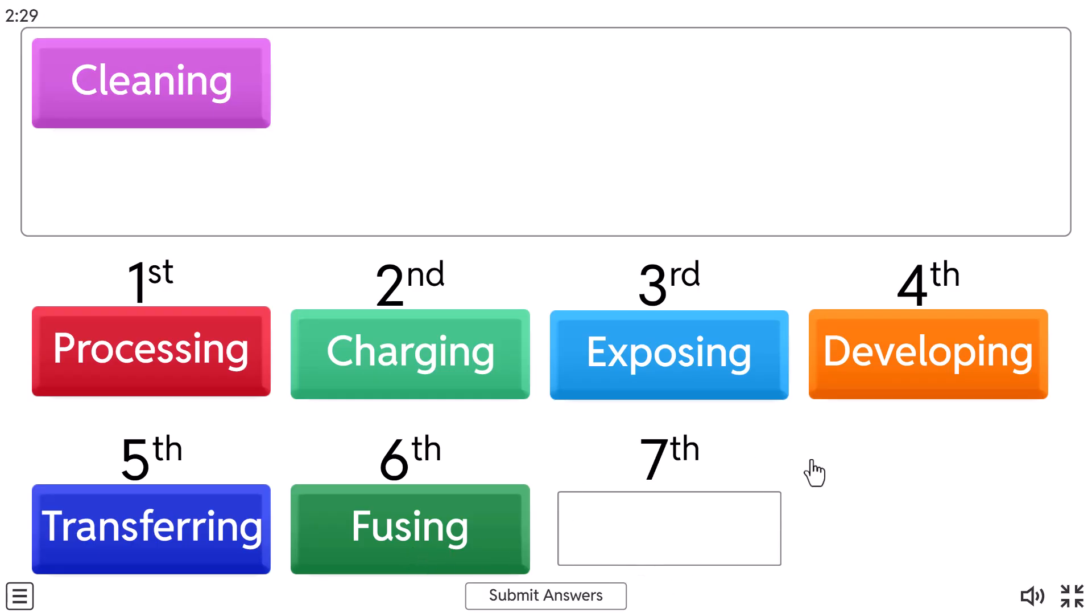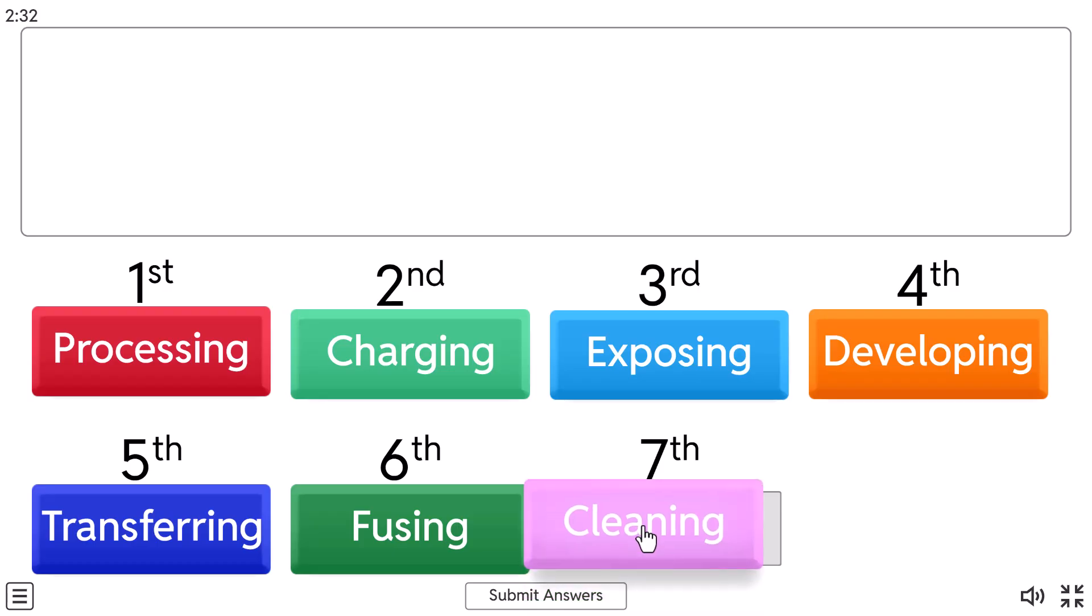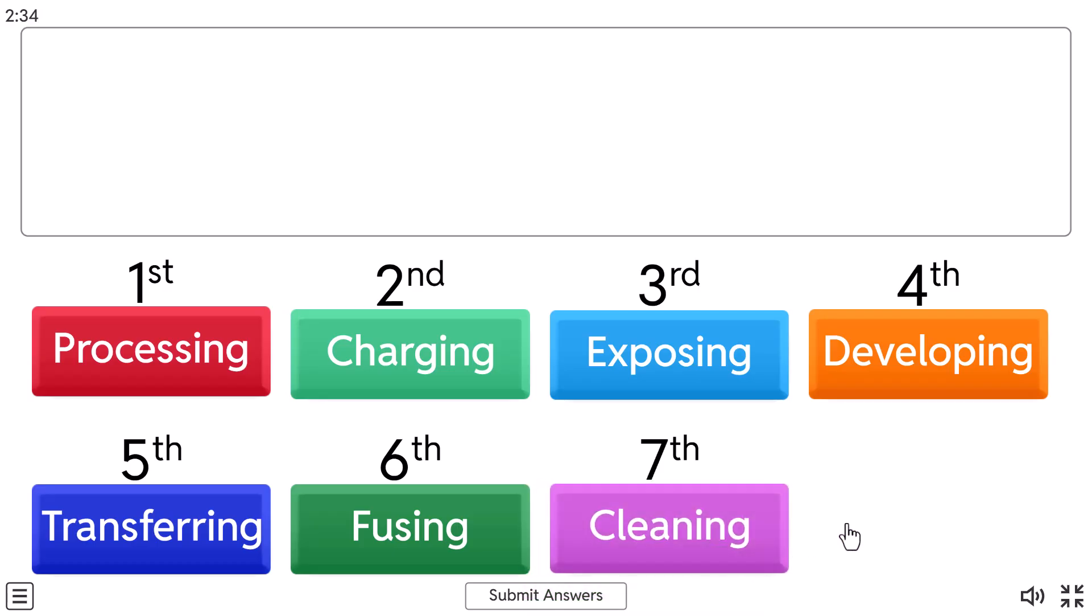And what we want to answer very last, seventh step is cleaning. And in cleaning step, or in cleaning stage of laser printing, any remaining toner on the drum is removed to prepare for the next print job.